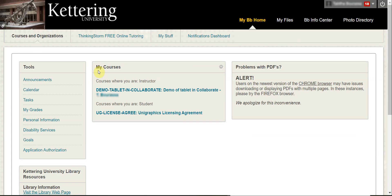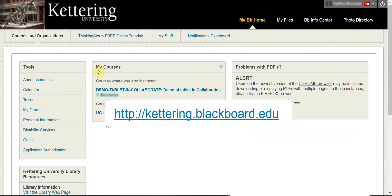Once your Artist 12 tablet is connected to your computer, the next step is to log into Blackboard at kettering.blackboard.edu.